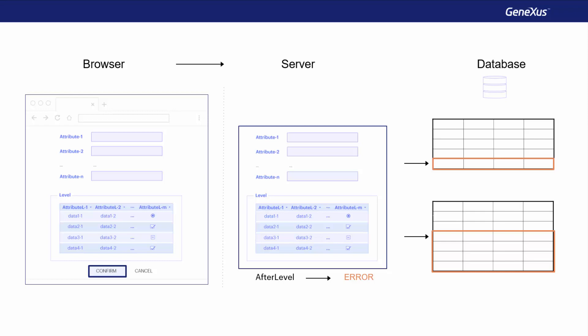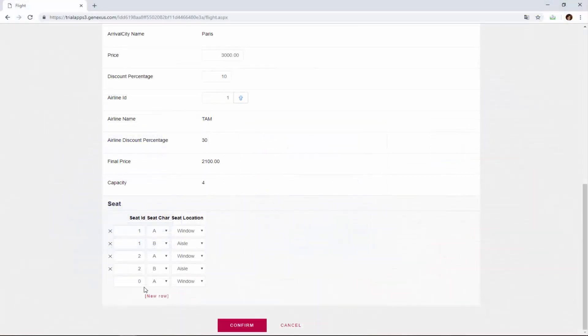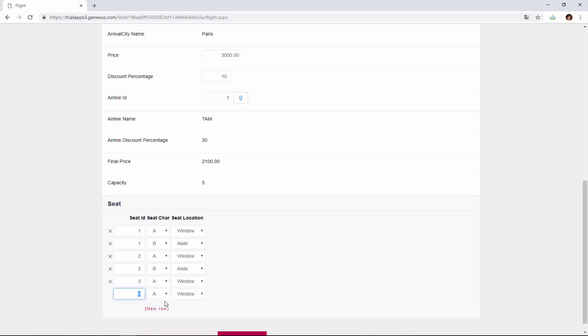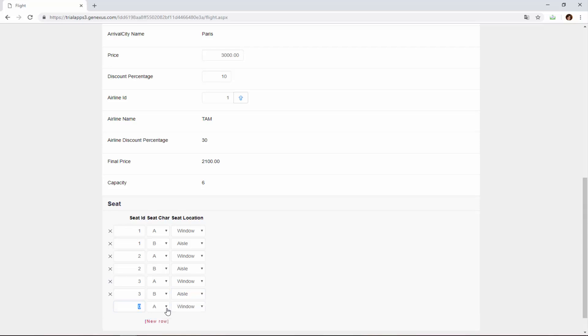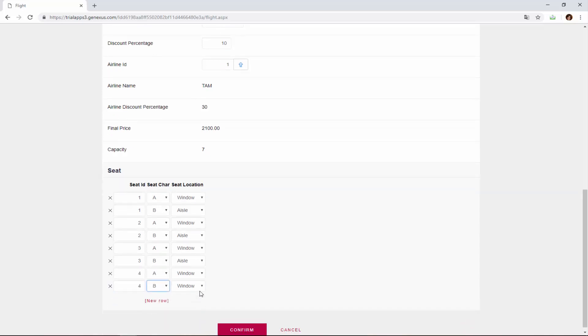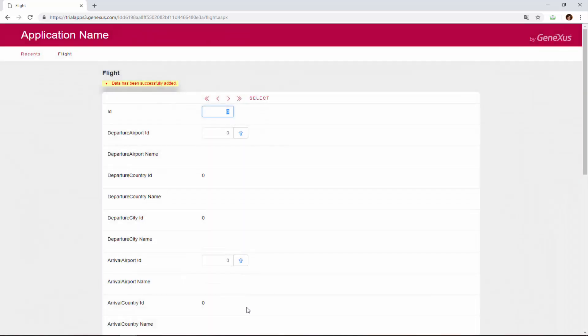And now we complete the 8 seats required by typing, 3, A, window, 3, B, aisle, 4, A, window, and to finish, 4, B, aisle, and we now press confirm. And we will see that GeneXus allowed us to save the flight without any problems.